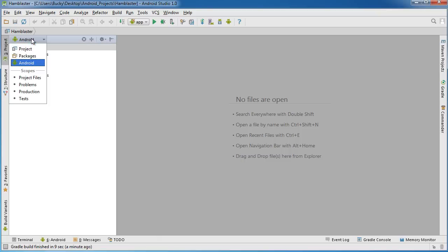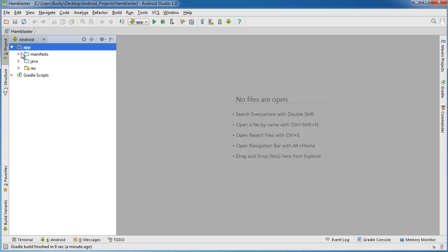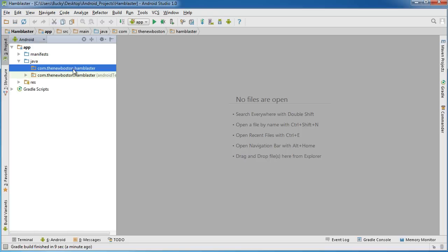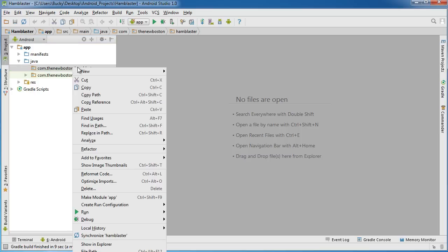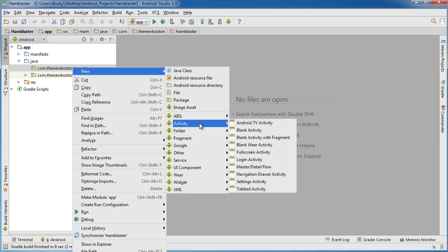Make sure you're in Android view. In your App, expand that and go to Java, expand that as well. Remember, this is where we're going to be building that activity. Right-click it and select New, scroll down to Activity, and we'll just choose Blank Activity.